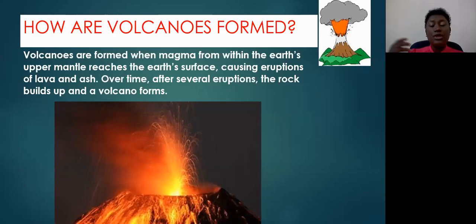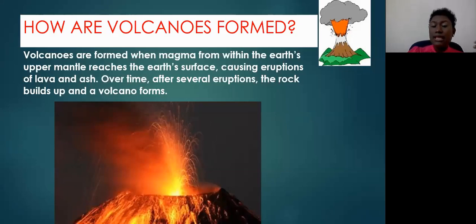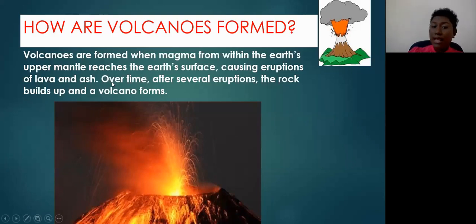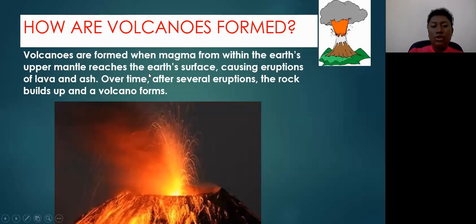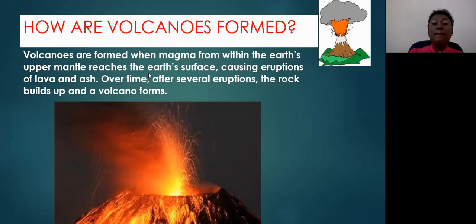The magma comes up from the mantle. When pressure builds up in the mantle, the magma is going to rise and escape through cracks in the crust, ejected out of a volcano. When that happens, you get eruptions of lava and ash. Over time, these eruptions build up and get larger as they solidify, actually forming the volcanic mountain.